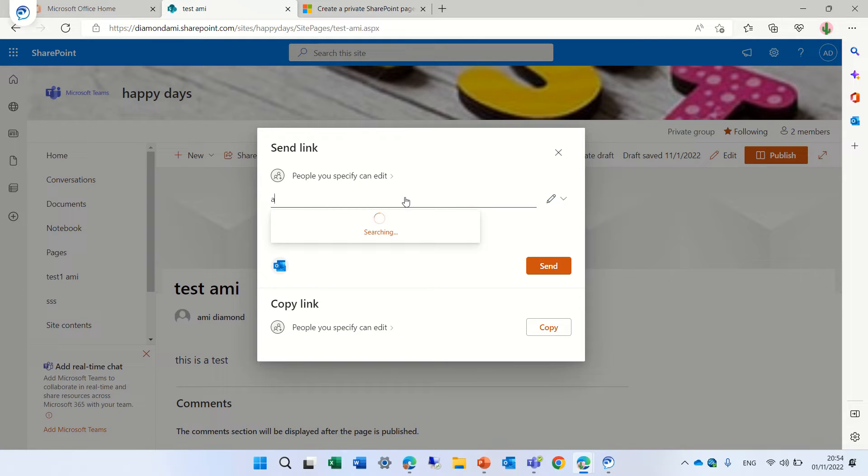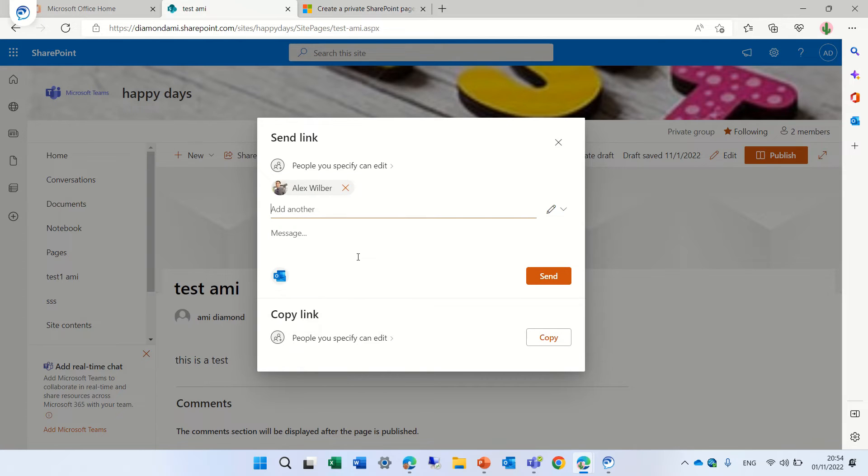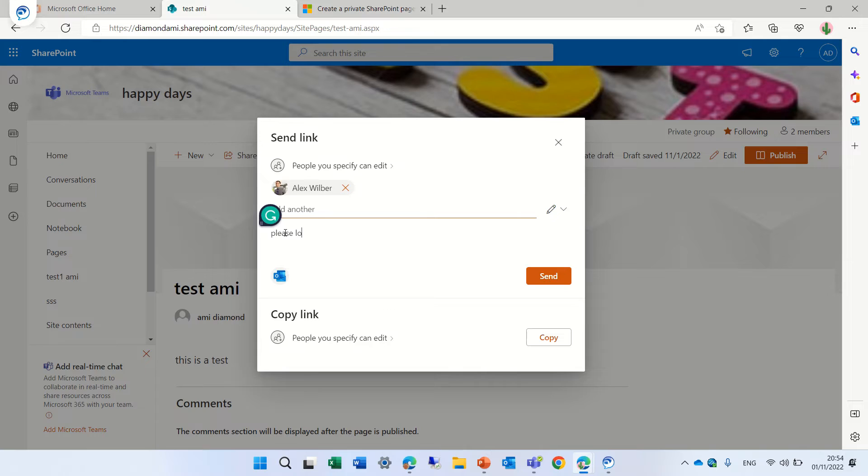Let's look for him. Here we go and I will write please look at this.